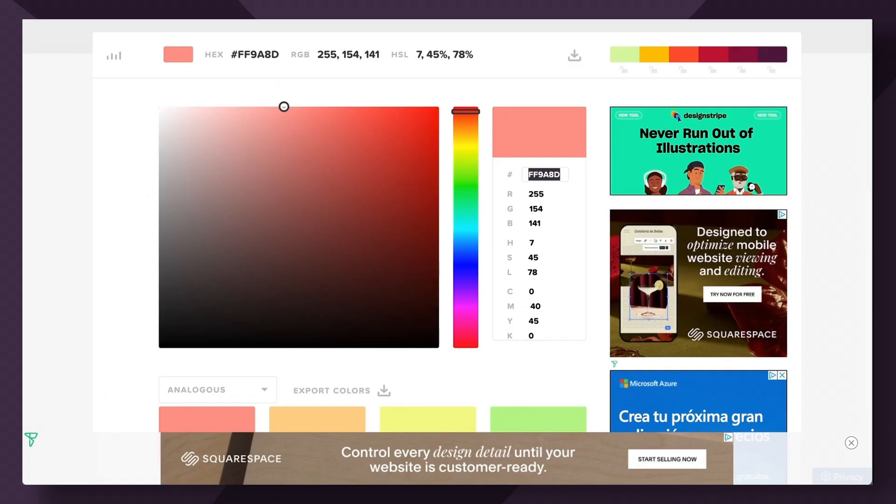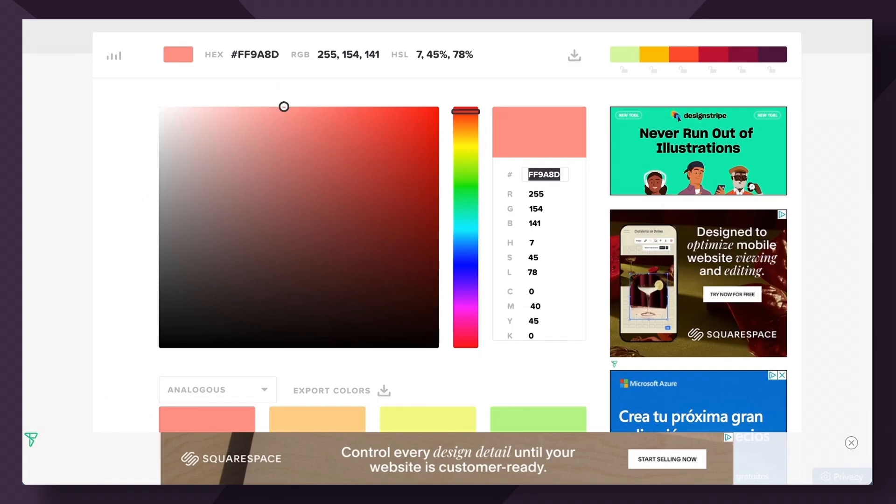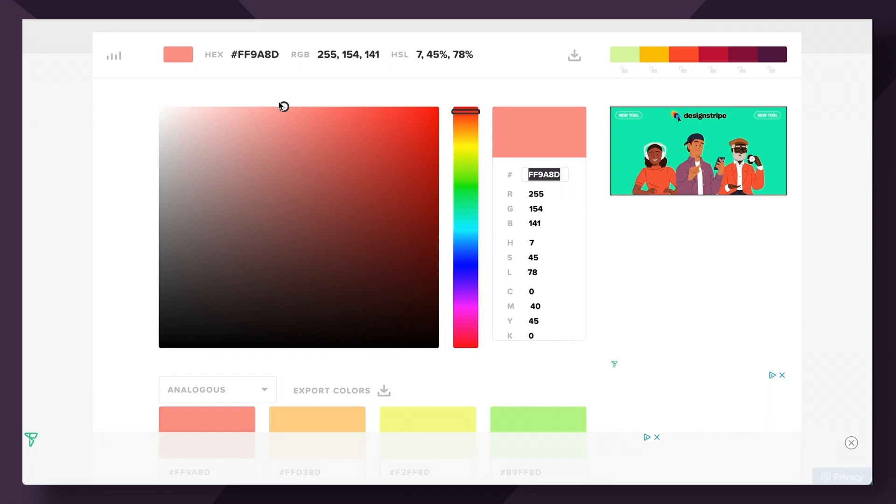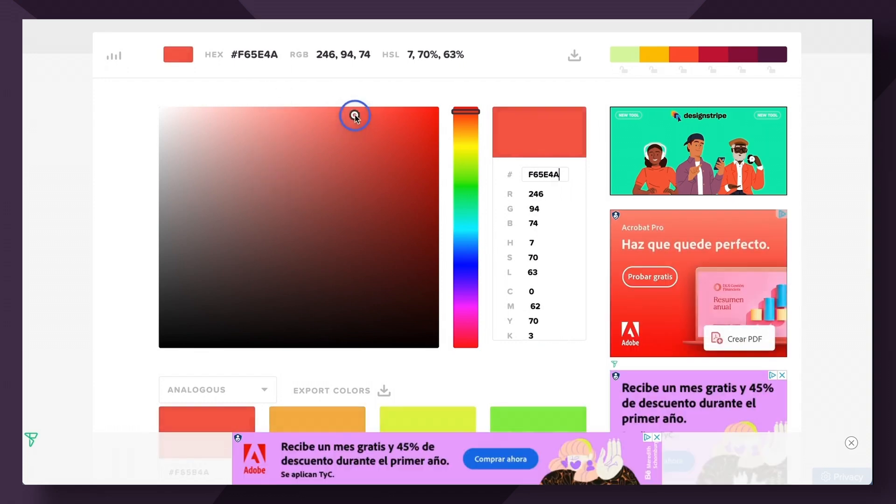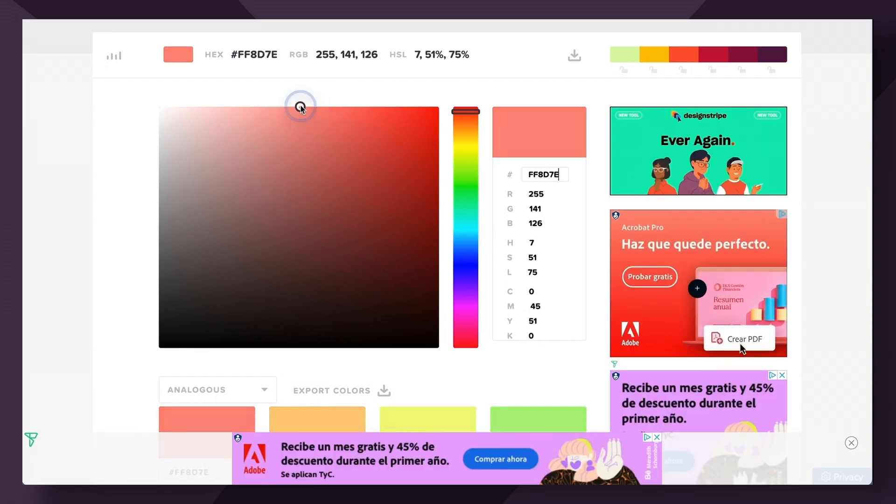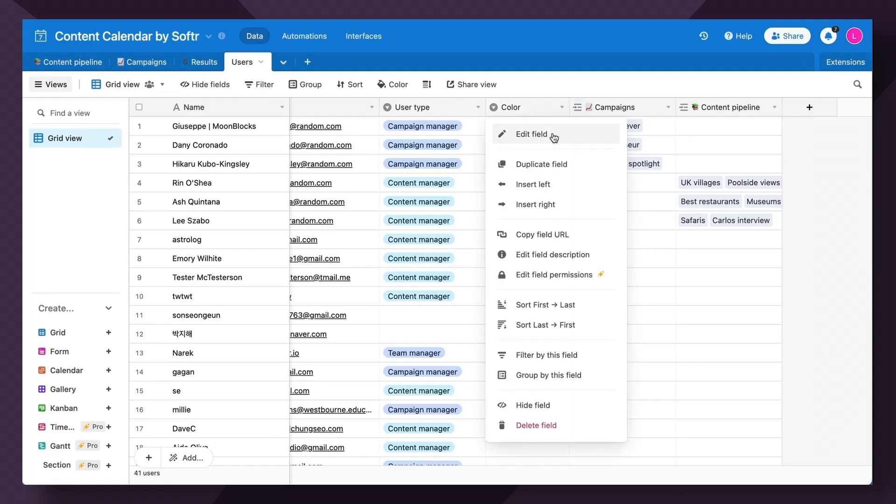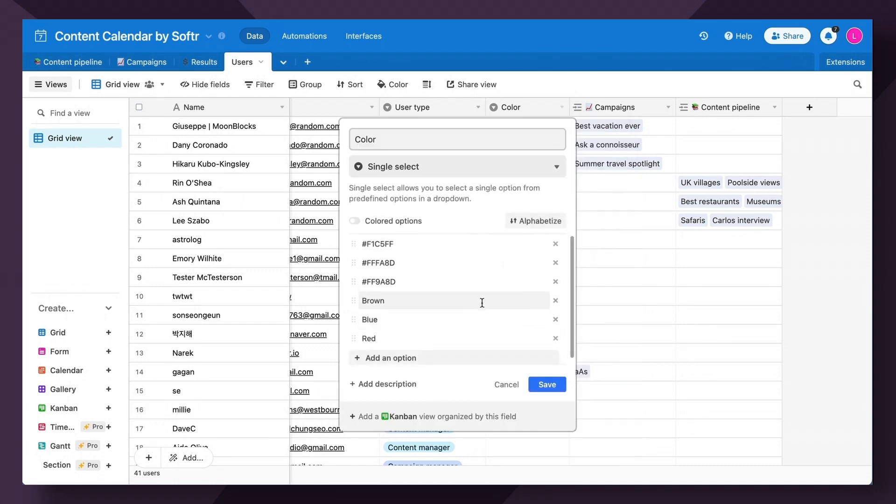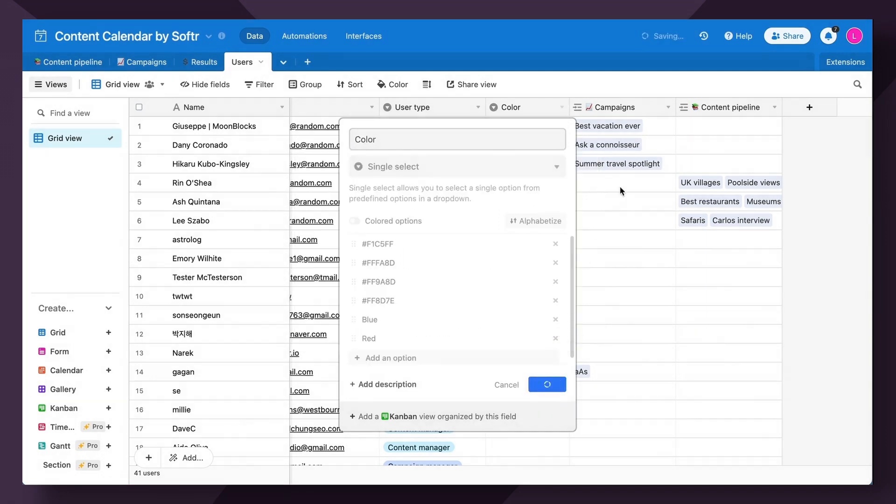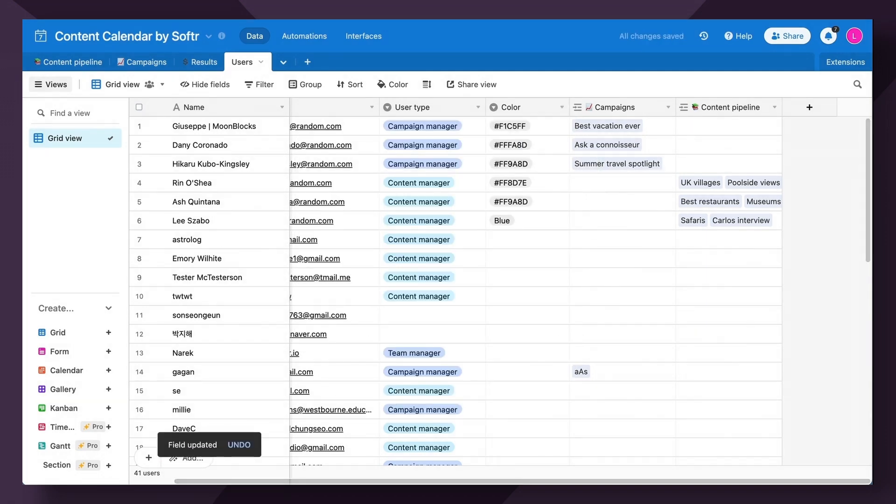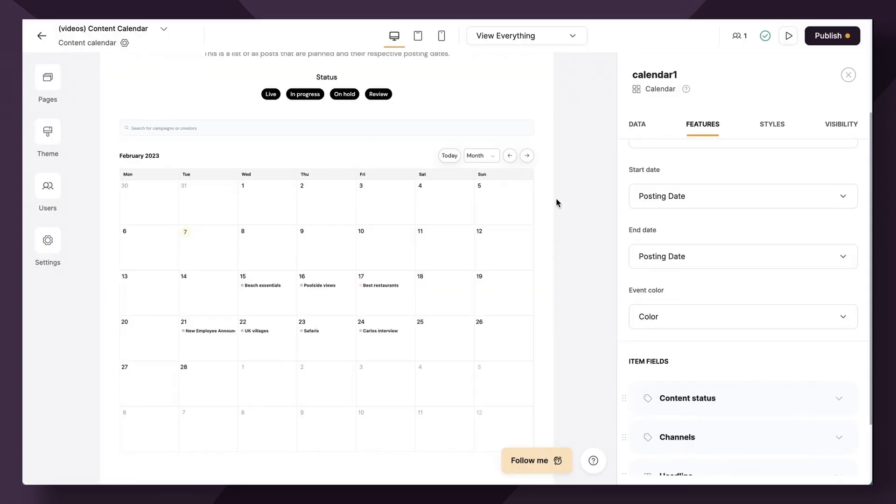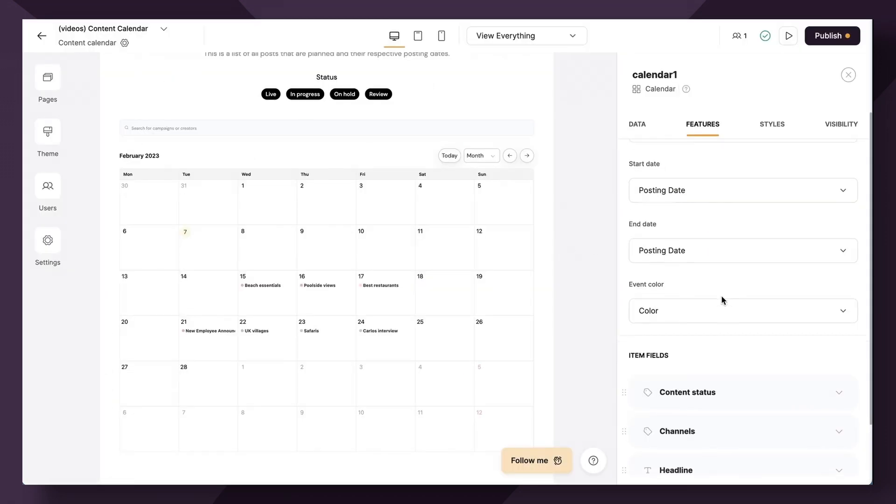You can just use a simple hex code picker, find a color that you like, copy the hex code here. And then instead of brown, we're going to edit that field. We're going to put a hashtag in front of it. And then the hex code. Great. Now let's pop back over to the studio.